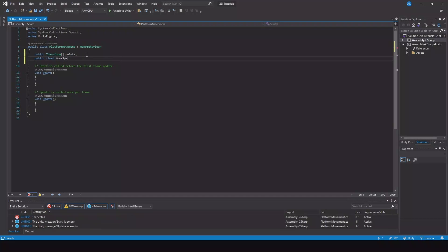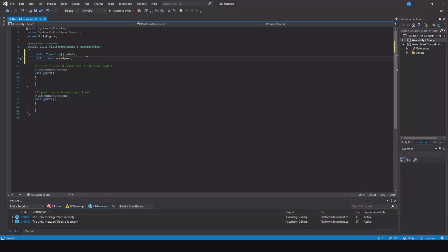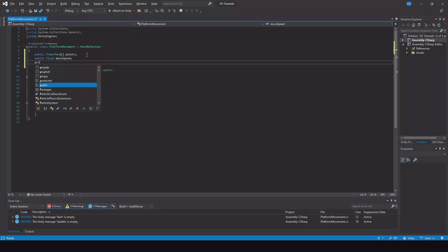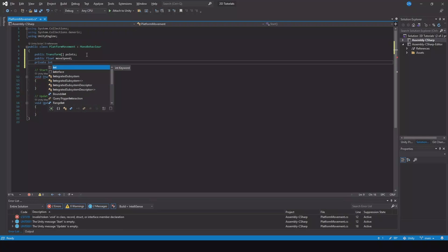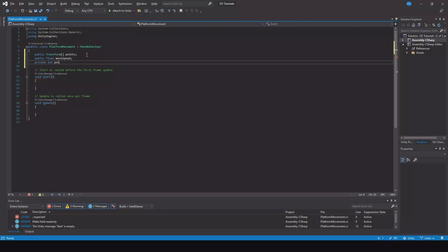Then we need a public float for the move speed — how fast the platform should move. And then we need a private integer for our point index.